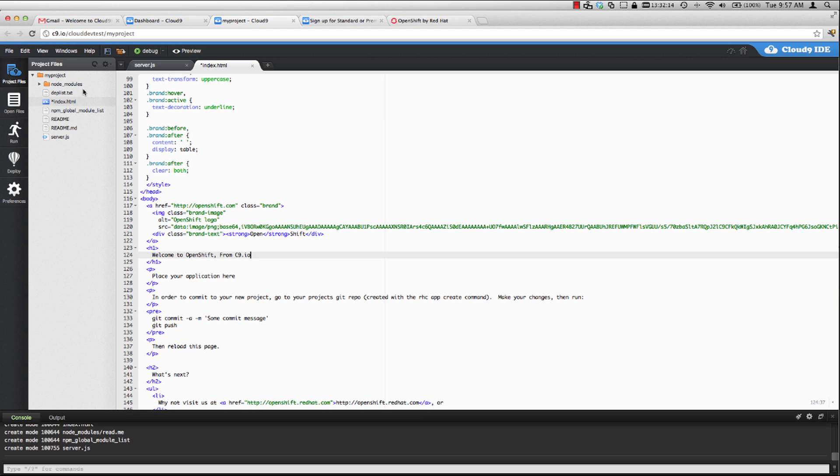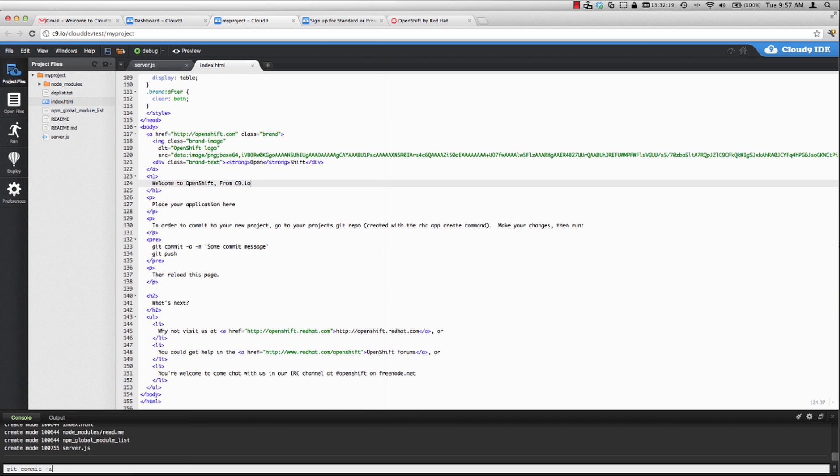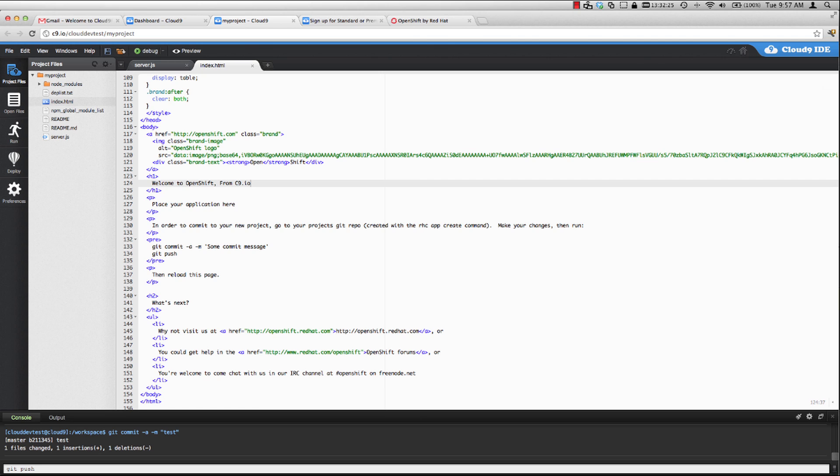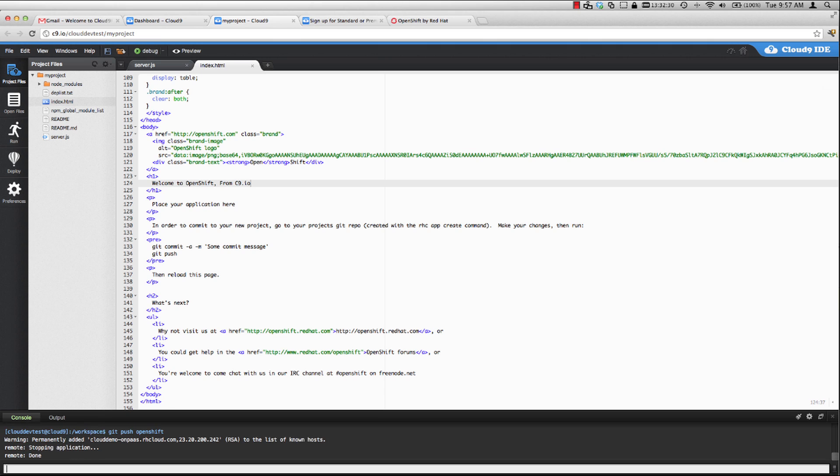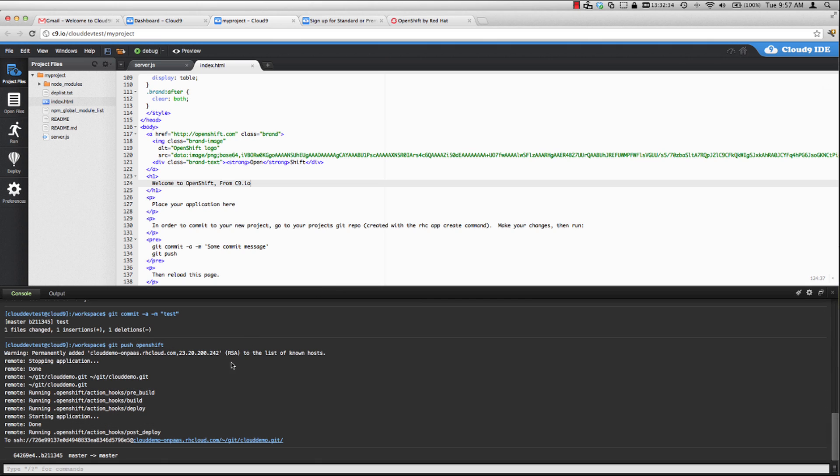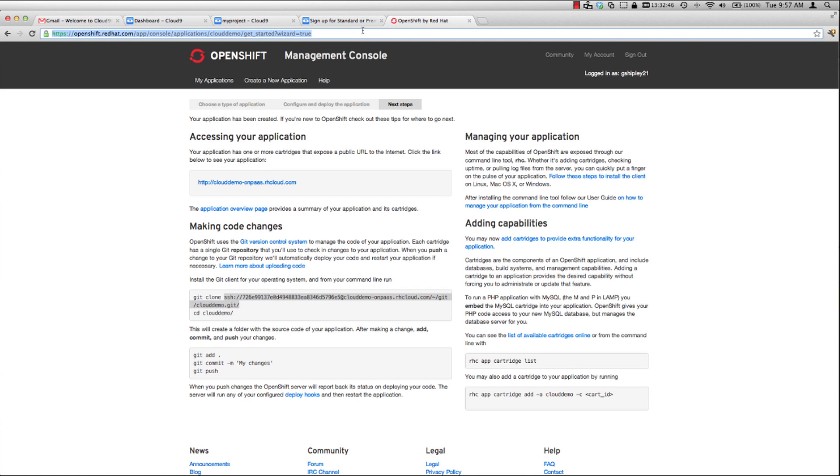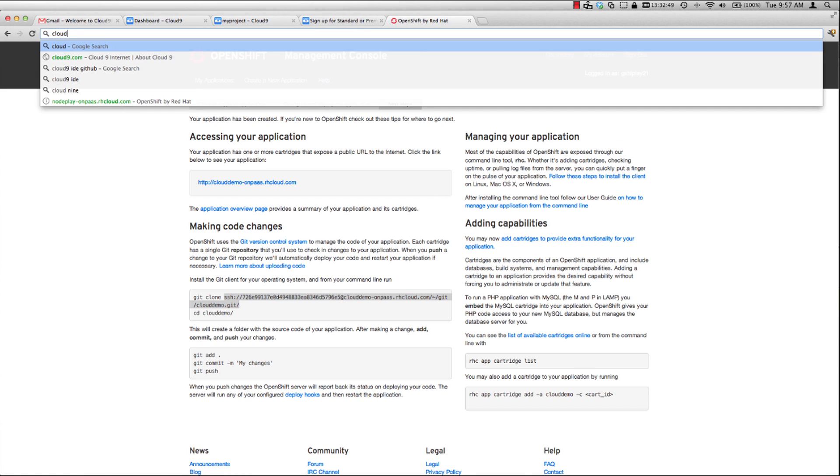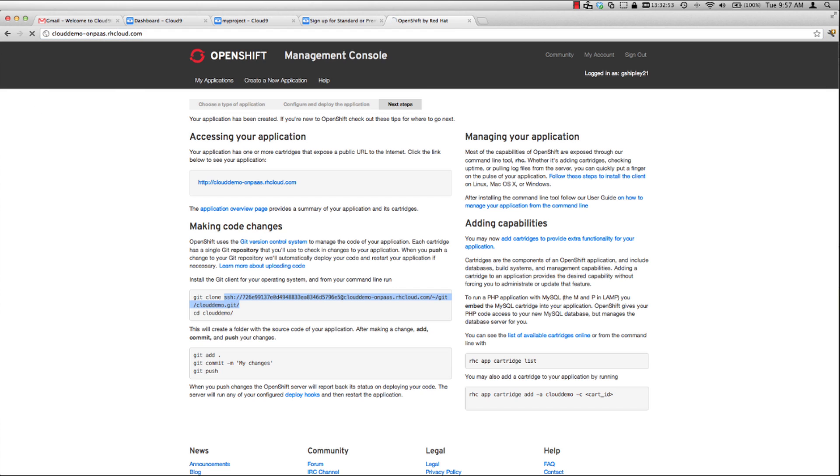Let's save our change and then go down to the console and commit our change just like you would with a normal Git operation. And then let's push our change up to OpenShift. As you can see in the console output, it ran any pre and post action hooks as well as deployed our code.